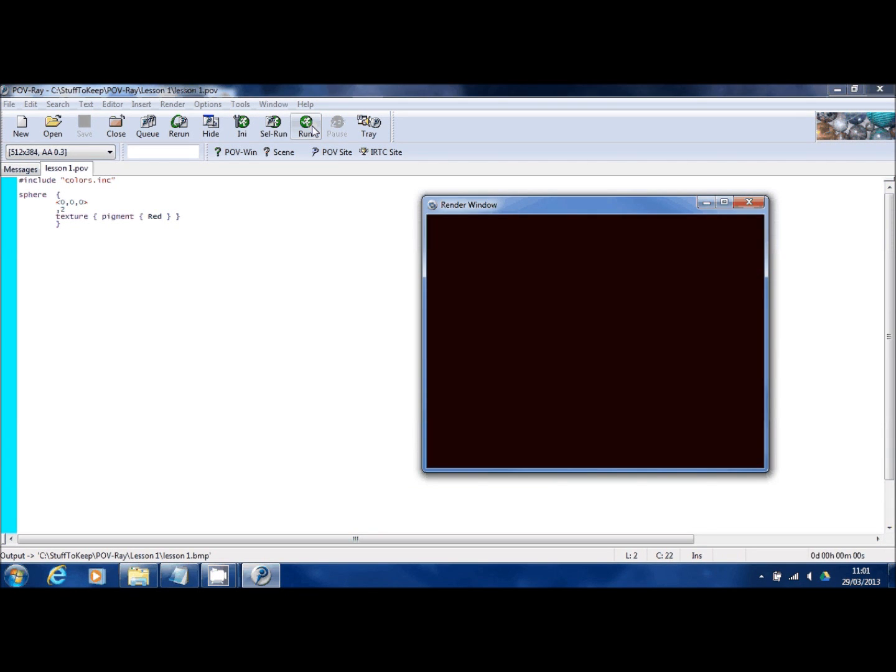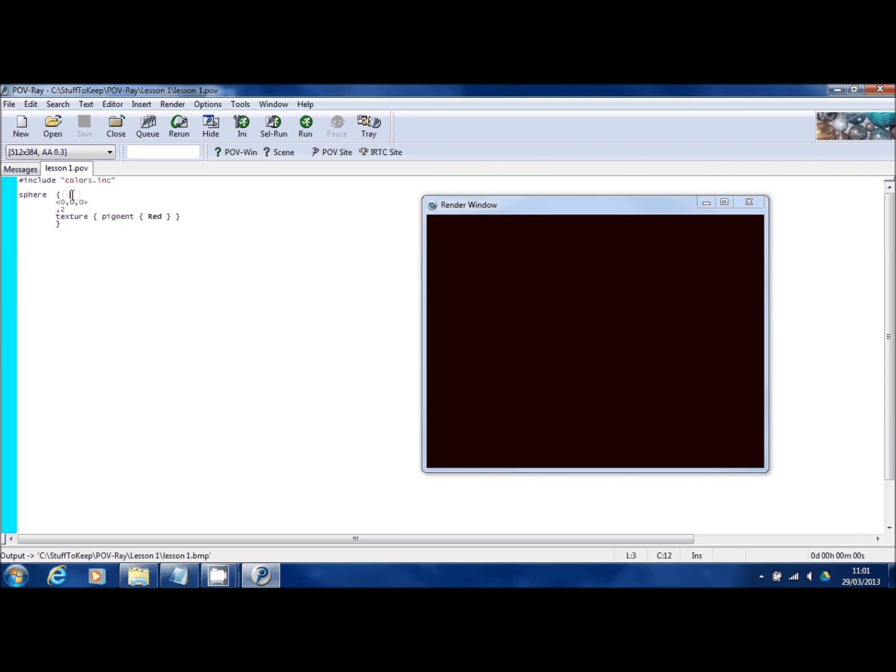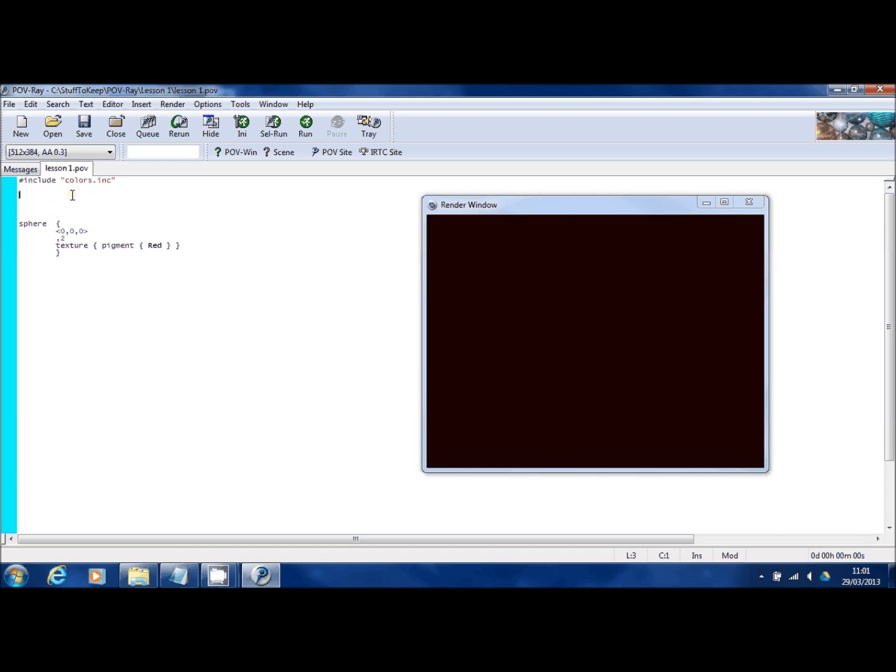Ah, right. So it's still blank. Why is it still blank? We've told it to put a sphere in there but it's done nothing. Well the reason for that is that there's no camera. We haven't told POV-Ray where the viewpoint is and what it's going to look at. So I'll type that in next. And I'll insert that in here just so it makes more sense.